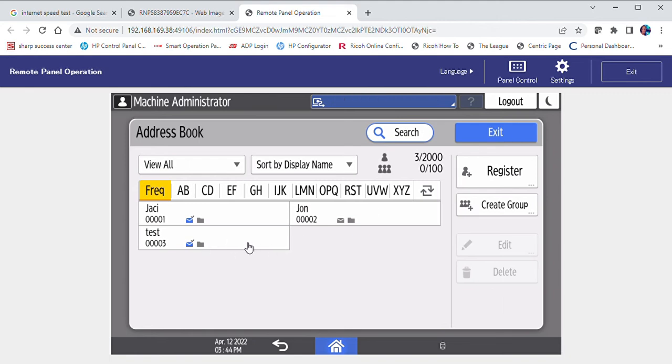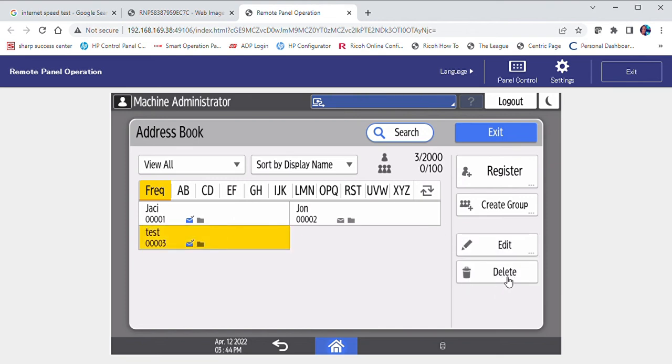If you wish to delete a contact, select the contact. On the right hand side, select the delete button.